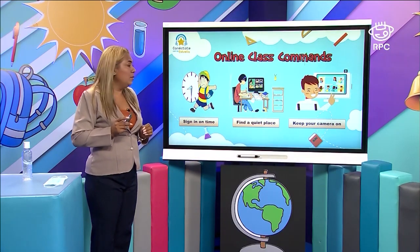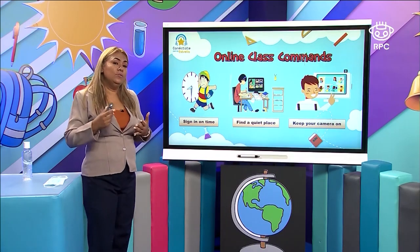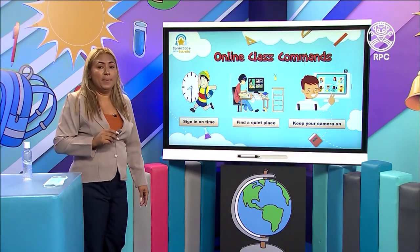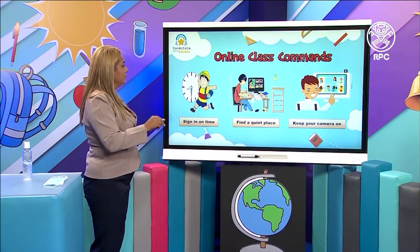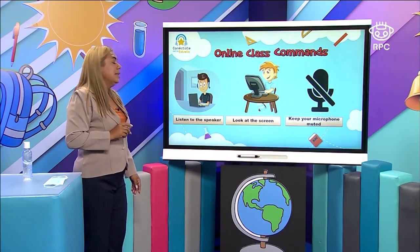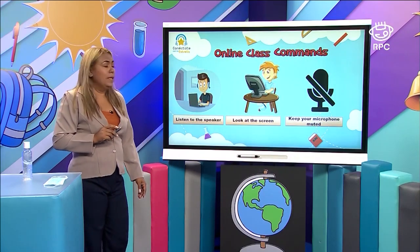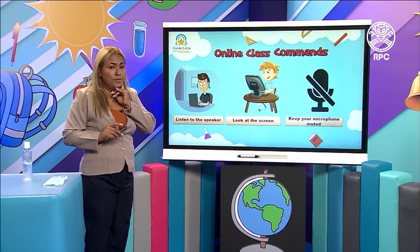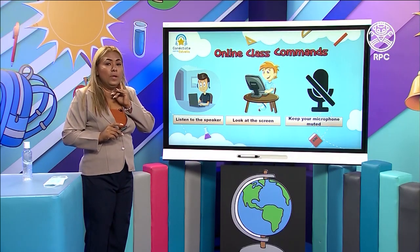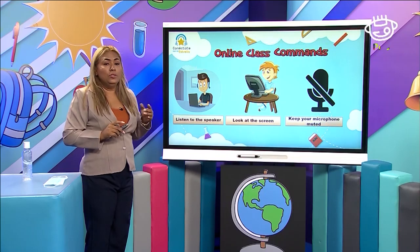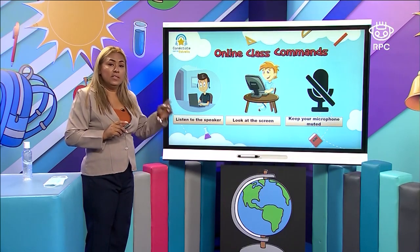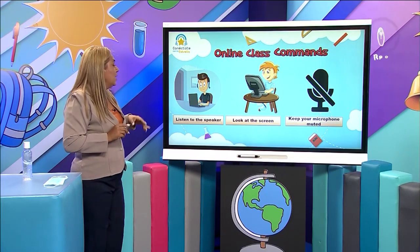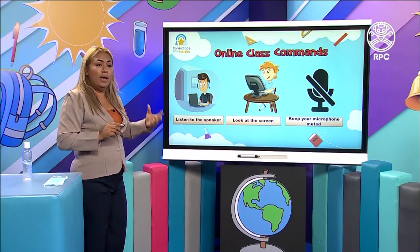Keep your camera on. It's very important that you have contact with your teacher, that's why you need to keep your camera on. Listen to the speaker — you need to listen to the teacher's instructions and you need to respect others. When others speak, you need to keep quiet. Listen to the teacher to understand the instructions and have a good class.